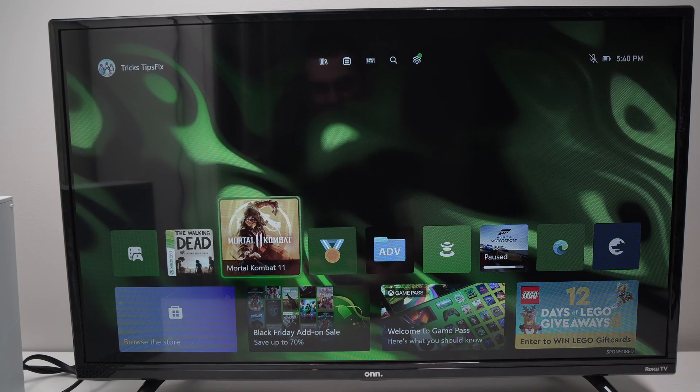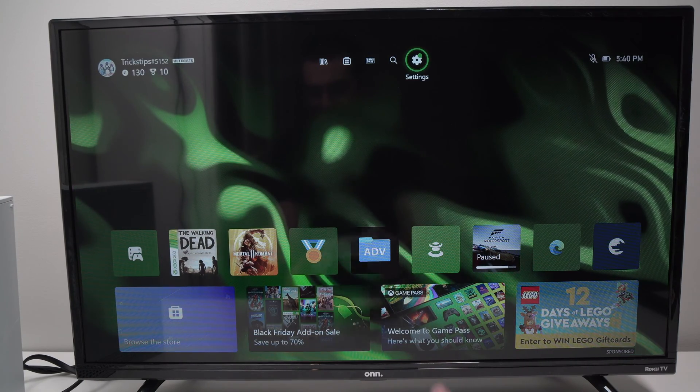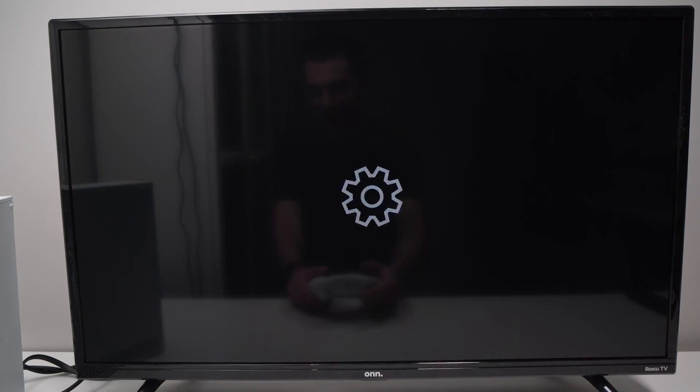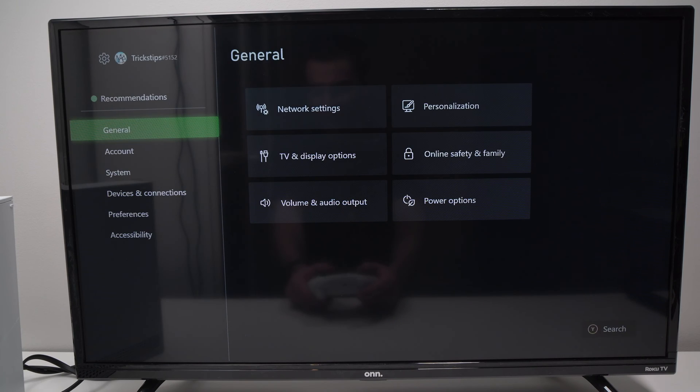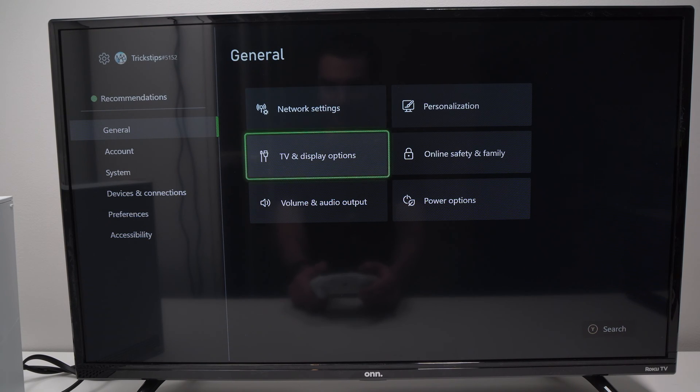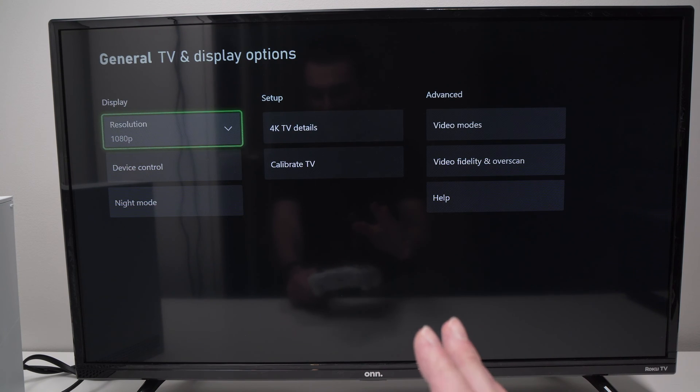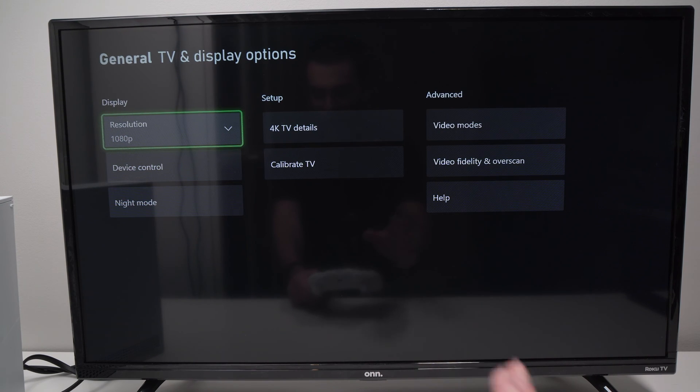what you can do is go into the settings menu. And from the settings menu, go on the right side where you see TV and display options. And here there's many things that you can change and test out.